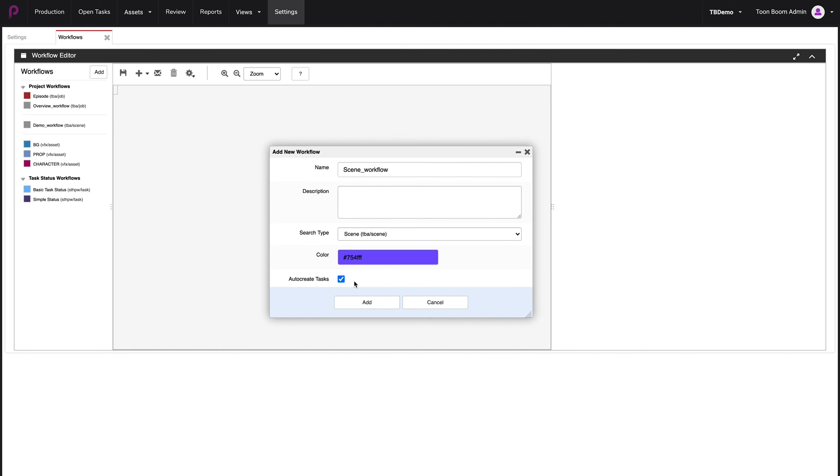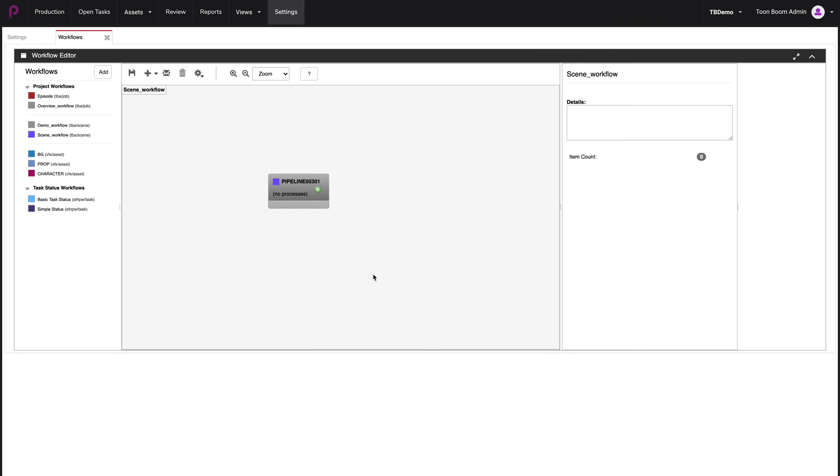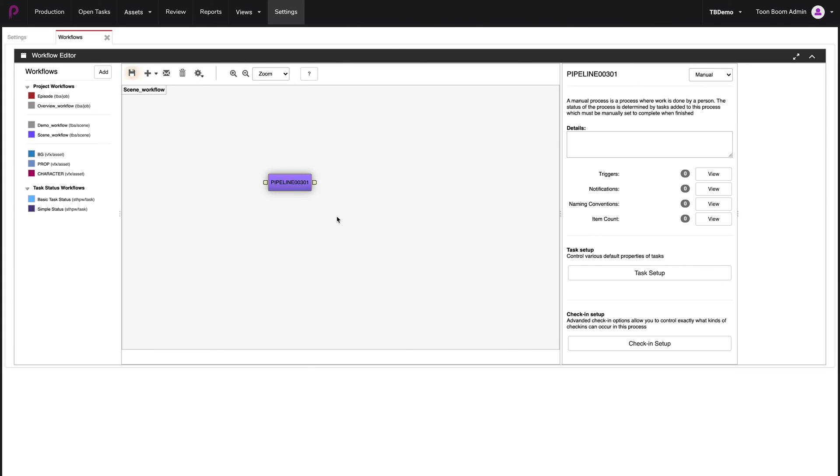Then you can choose to auto create the tasks, which is by default ticked in. So you can leave it as it is. Let's add this. When you finish adding, you'll see that you can now create the first stage in your workflow by clicking the plus button.